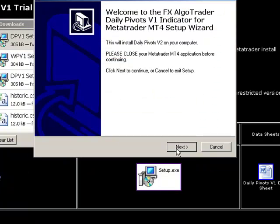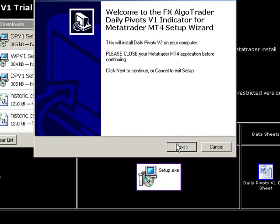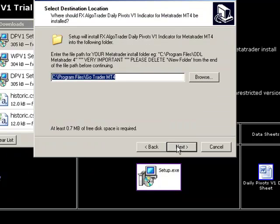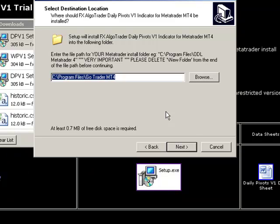It's coming up with a screen welcoming you to the installer. All you need to do now is tell the installer where your MT4 path is. One of the most important things is to make sure that MetaTrader is closed before you run this installer.